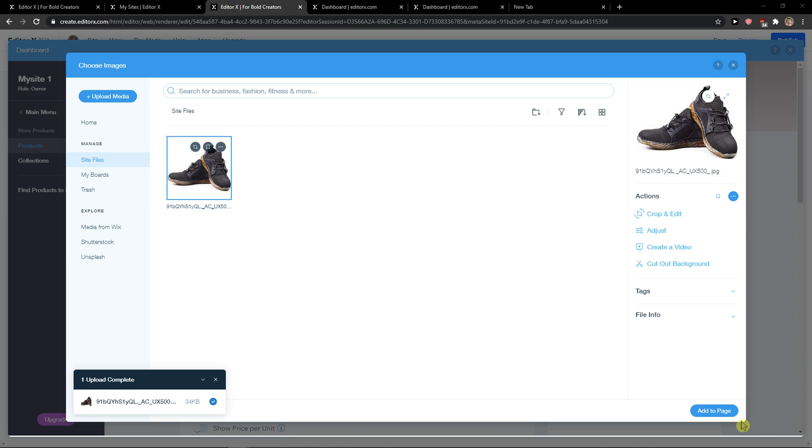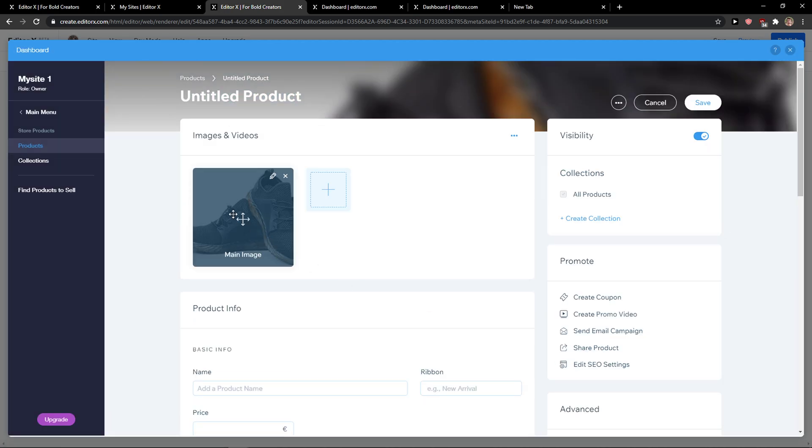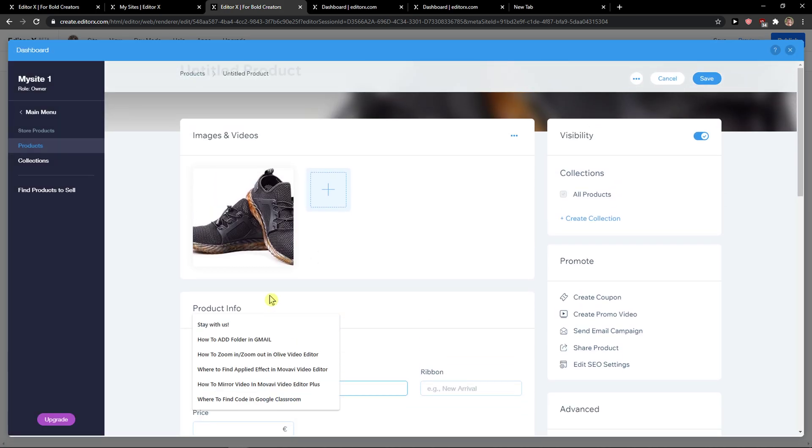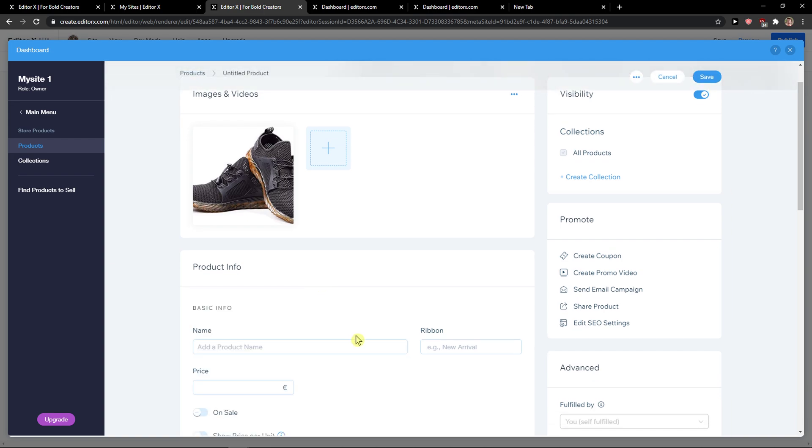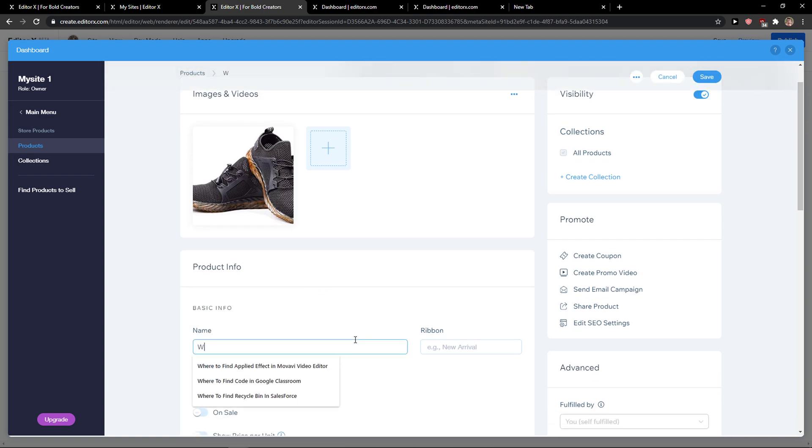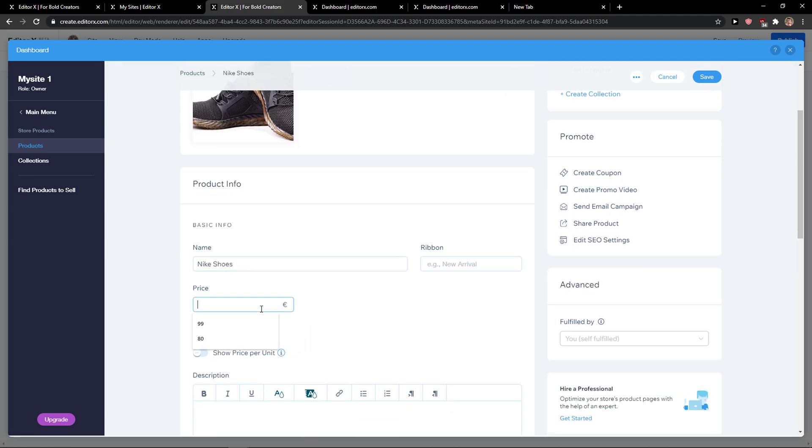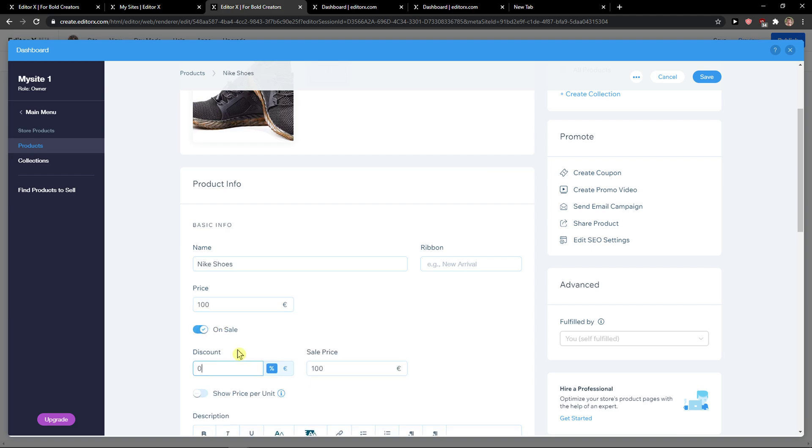Now when you're here, click add to page and add your product name. Let's name it Nike shoes. For the price, let's go with 100, and we can make it on sale with a 10% discount.